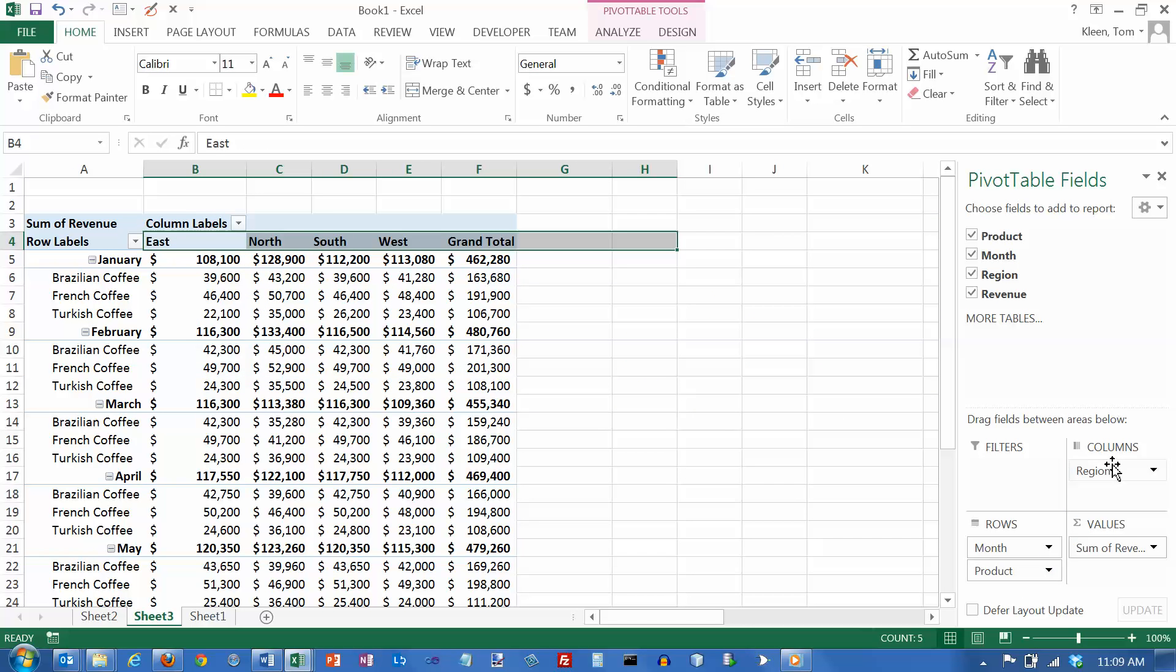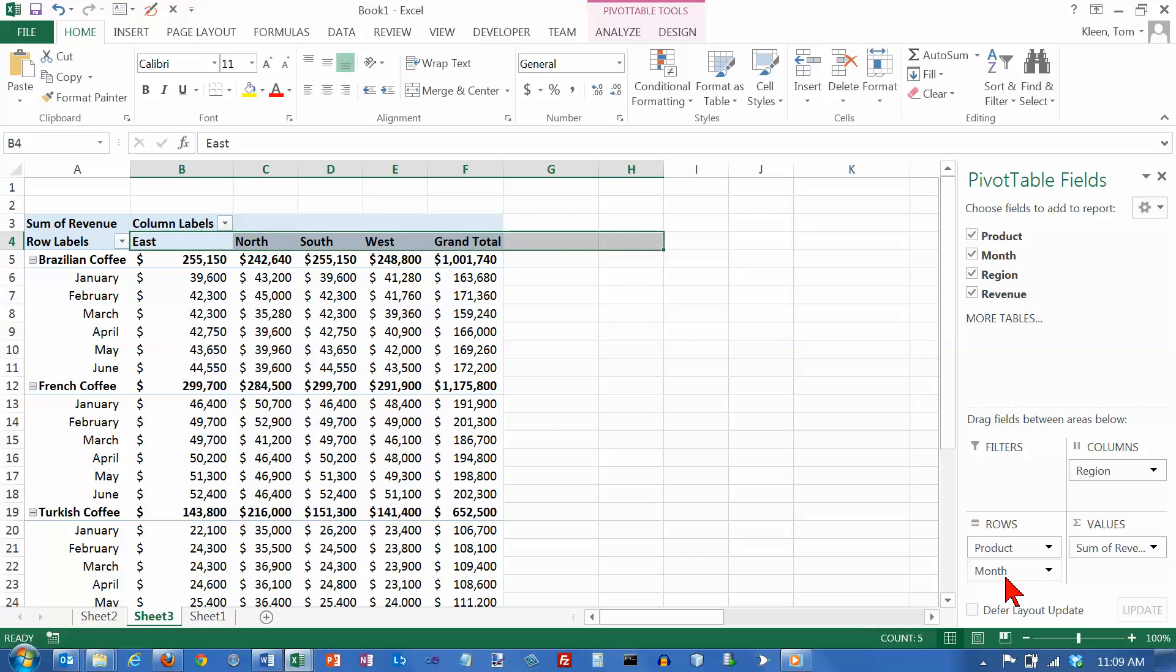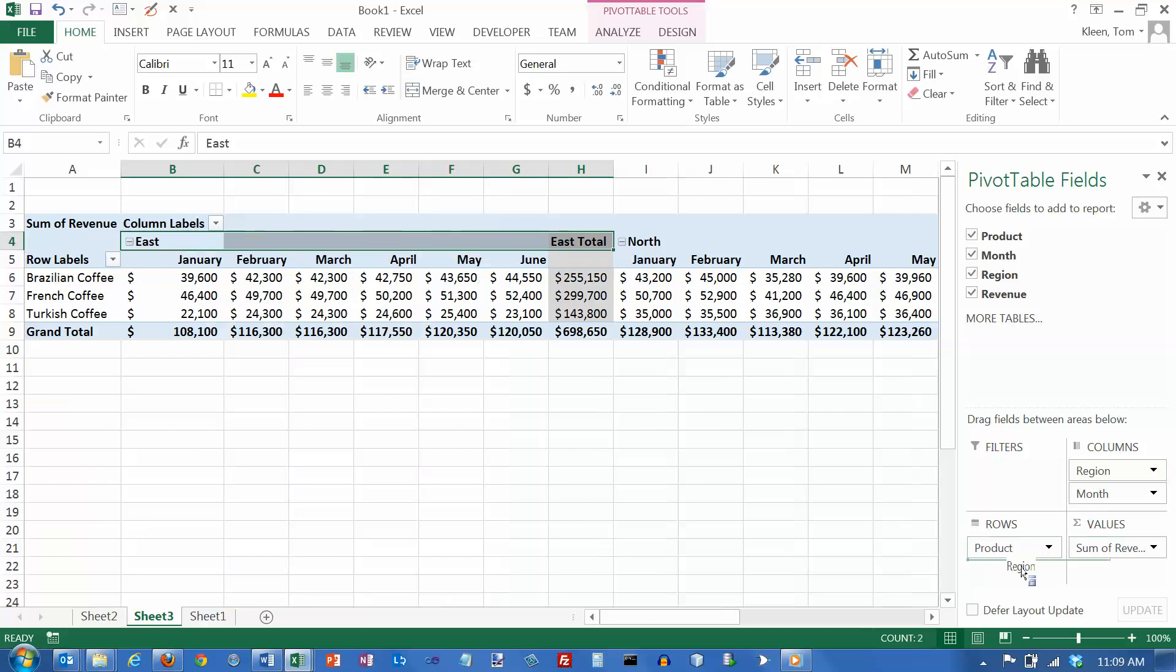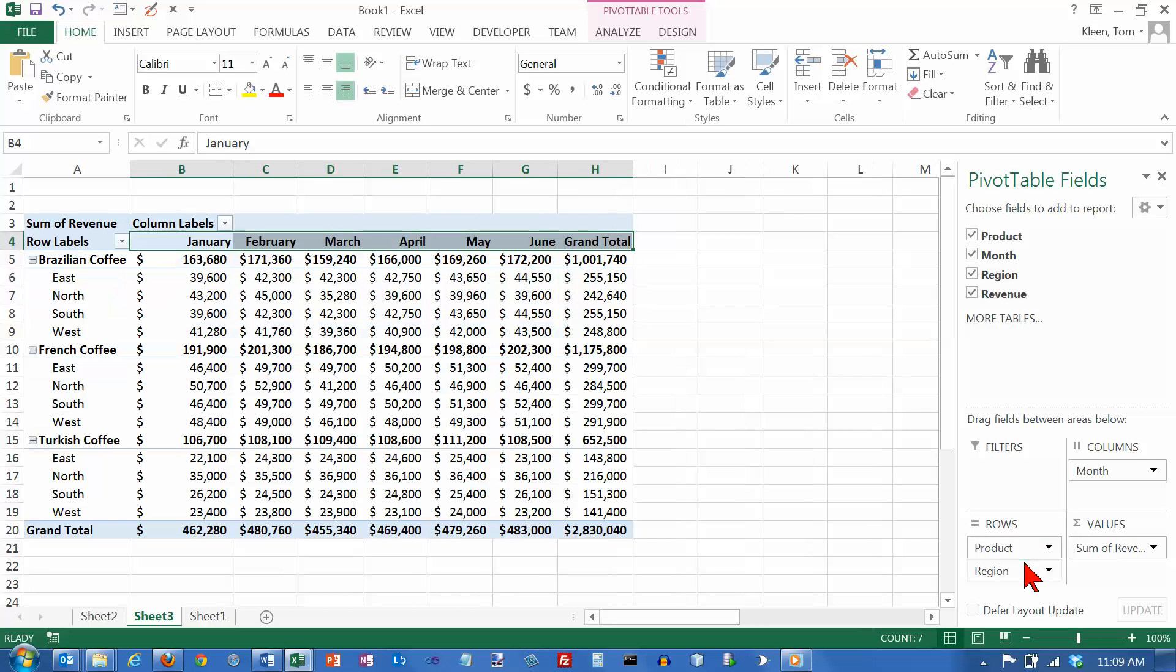So I'm going to leave region up there at the top. Now I've got first by month and then by product. If I don't like that, I can take month and drag it down here and drop it below product. And now it's organized a different way. If I want to drag month up there and region down here, same data. Just a whole bunch of different ways to look at it.